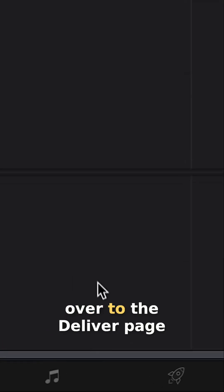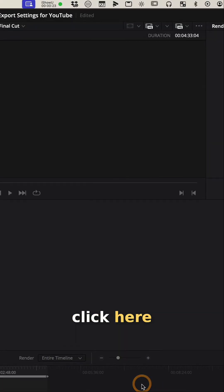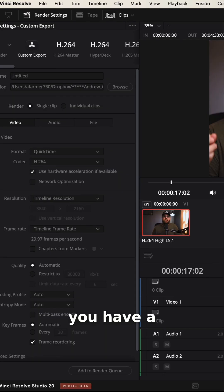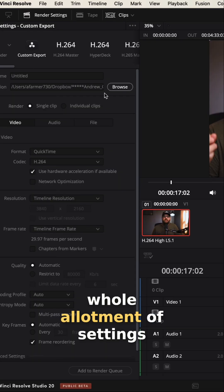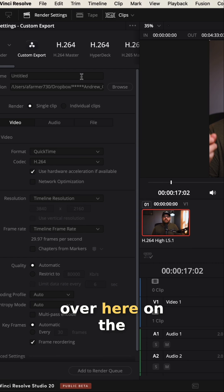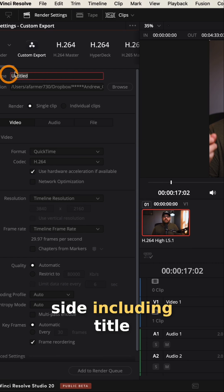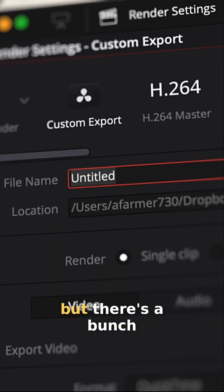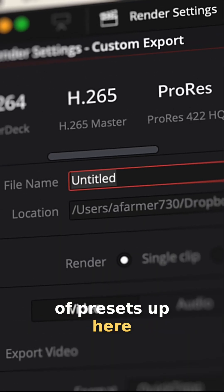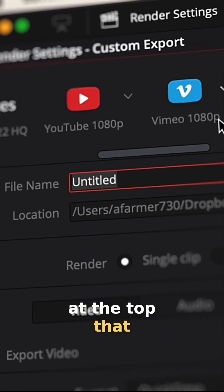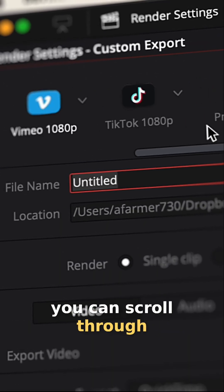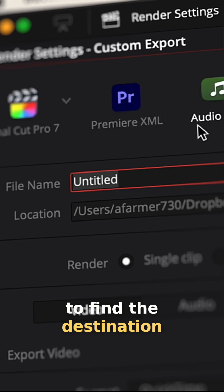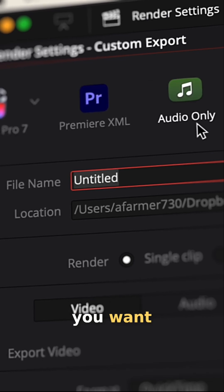Then you're going to come over to the deliver page, click here, and you have a whole allotment of settings over here on the side, including title name and location. But there's a bunch of presets up here up top that you can scroll through to find the destination you want.